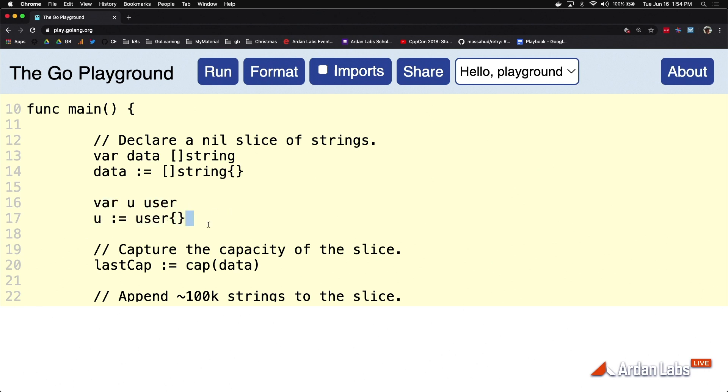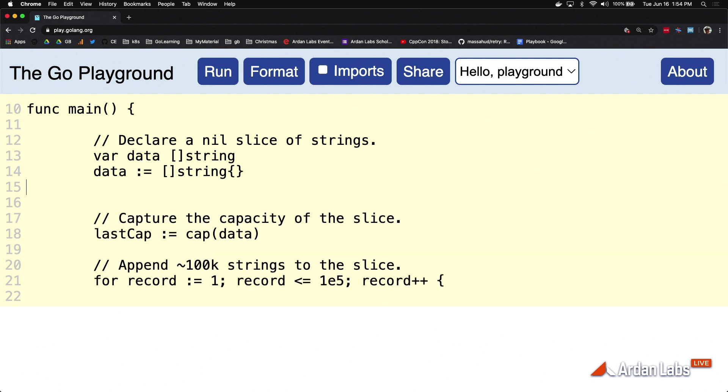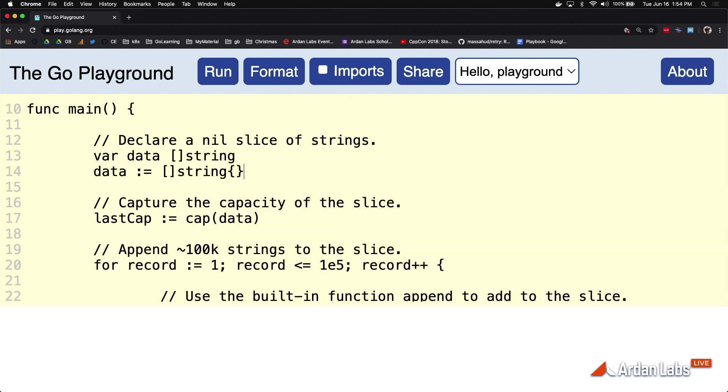But I said that empty literal construction doesn't always give you zero value, and here's one of those cases. In this case, you're not going to get a zero-valued slice. You're going to get literally what that syntax stands for. You're going to get an empty slice.